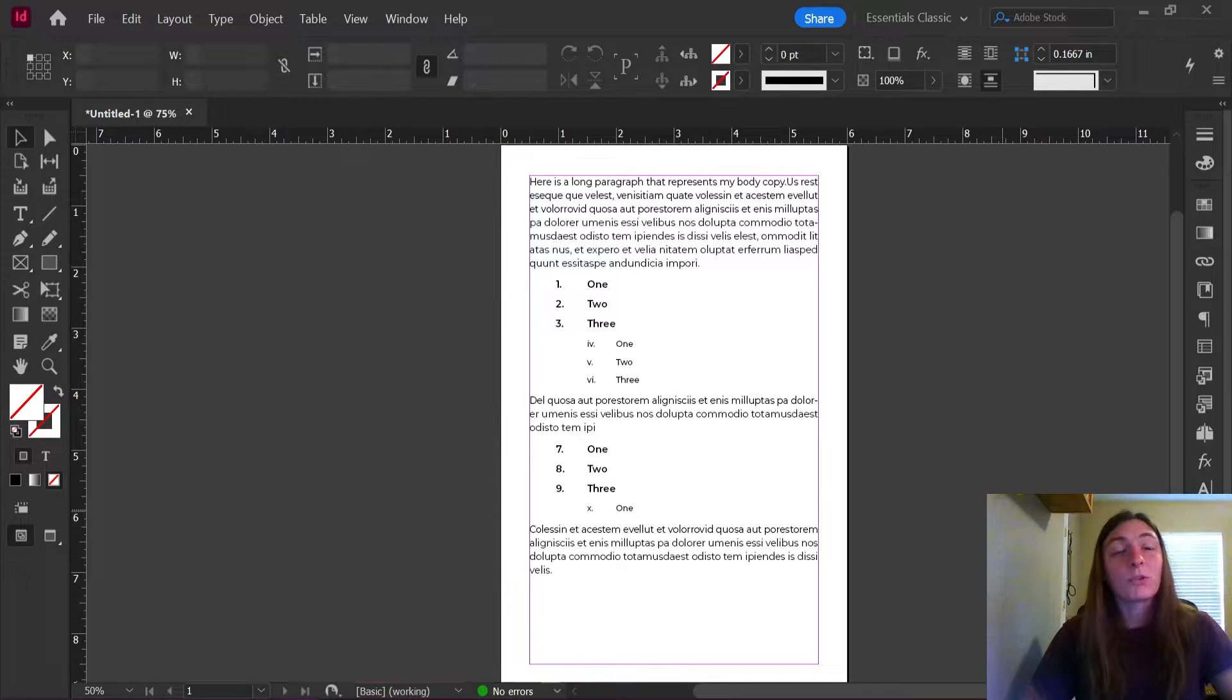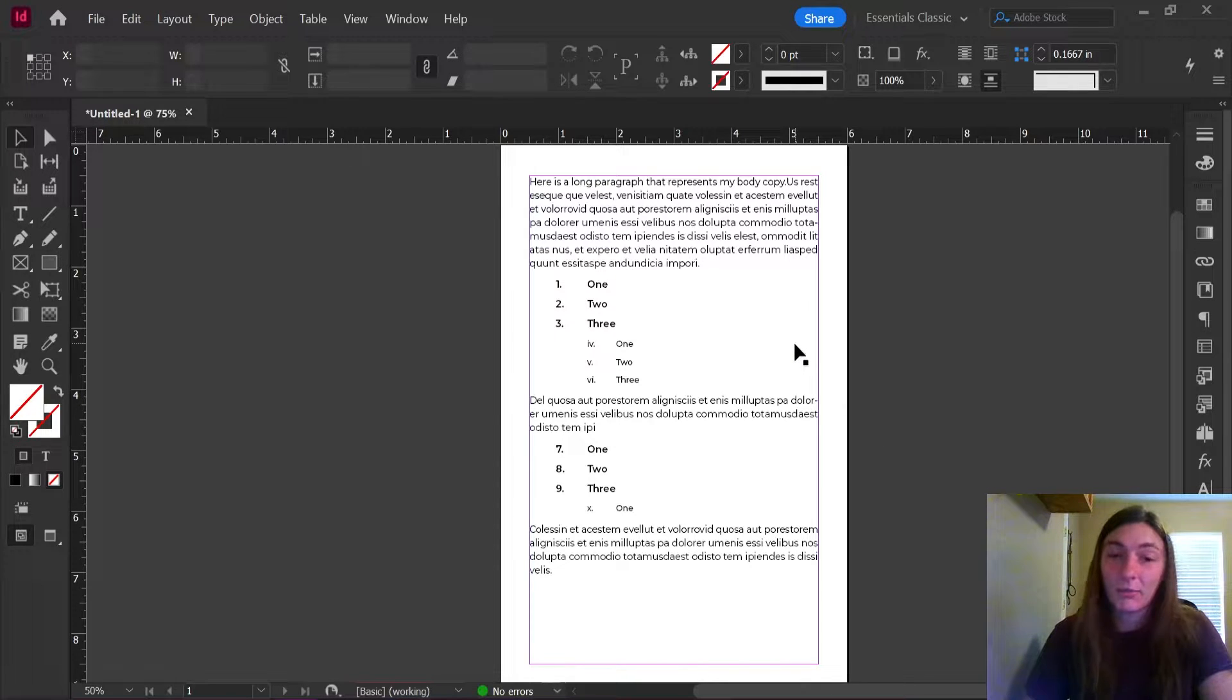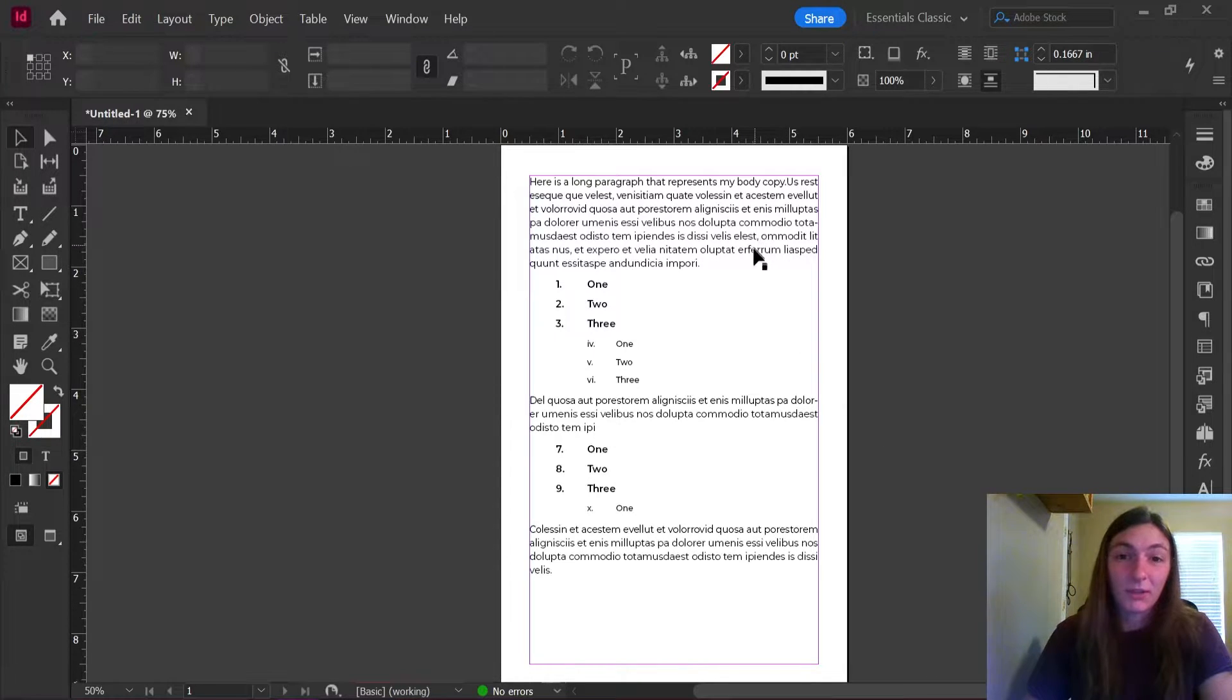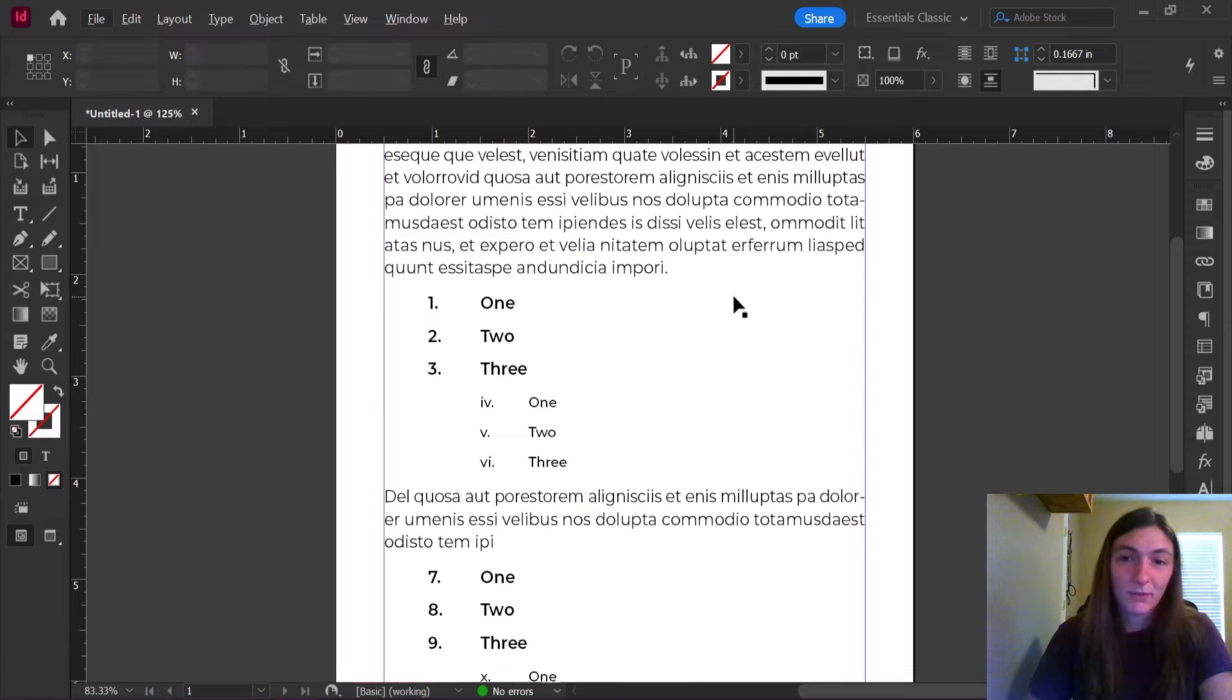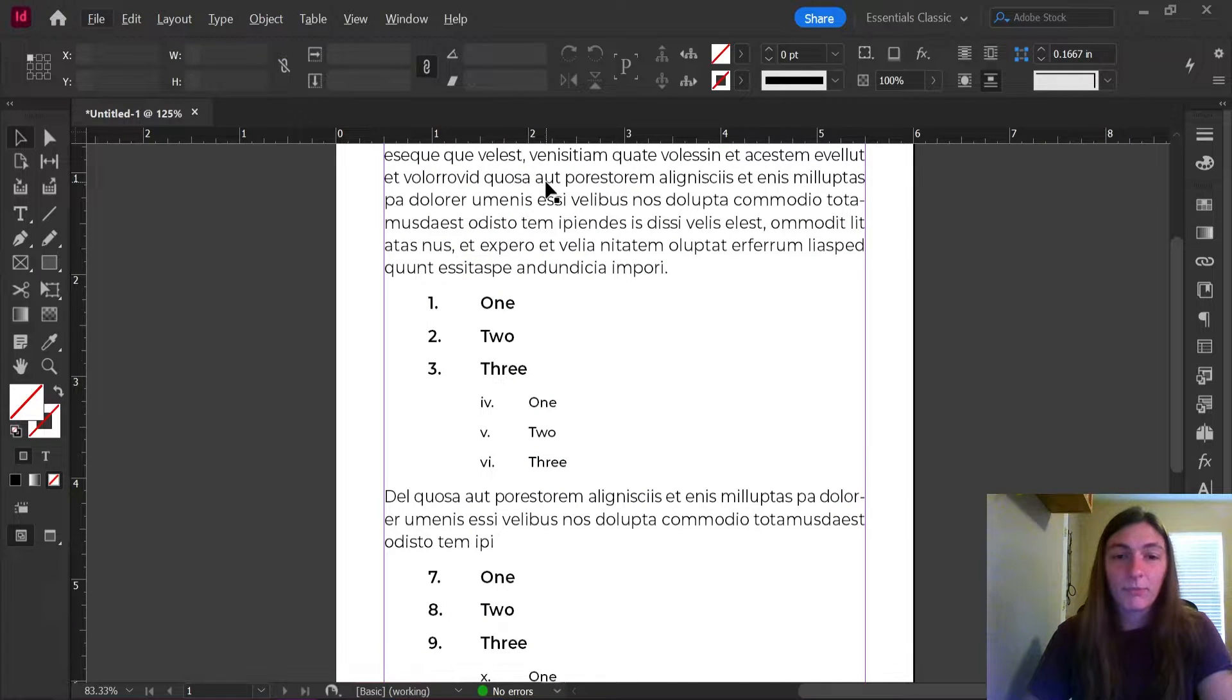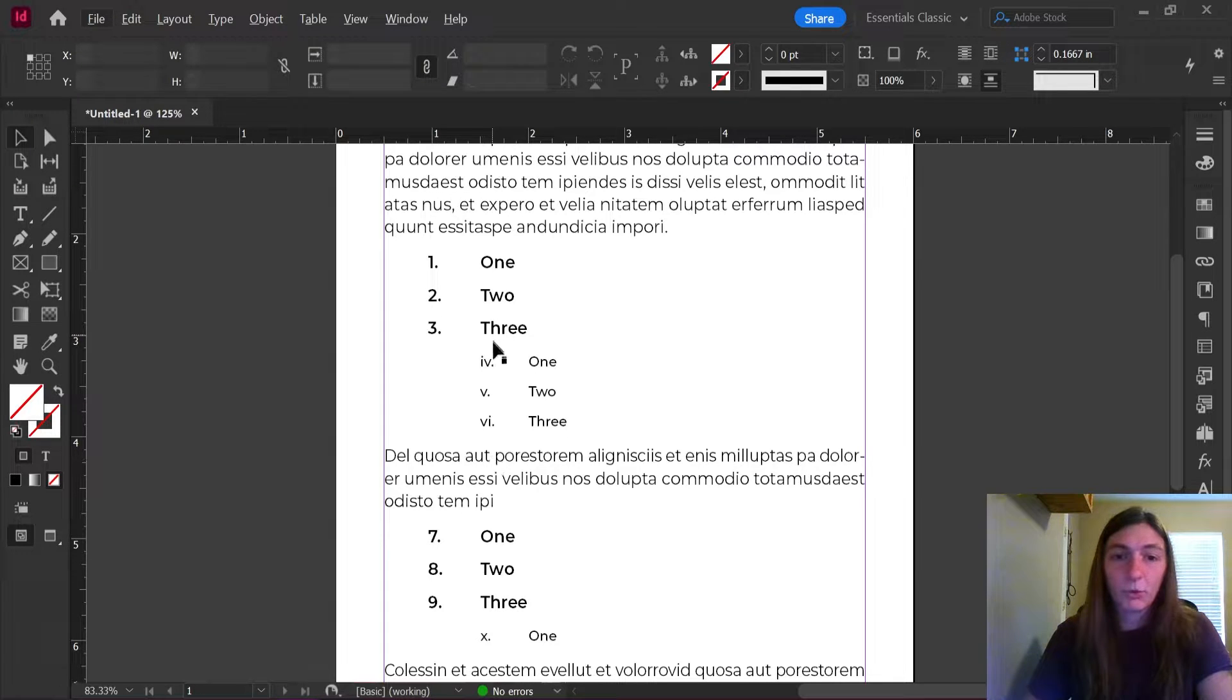So just to illustrate what's going on, here's probably what you have to do every time you have a numbered list in your text. So as we can see, I have my regular body copy, then I have my top number list, then I have a Roman numeral list that goes underneath.